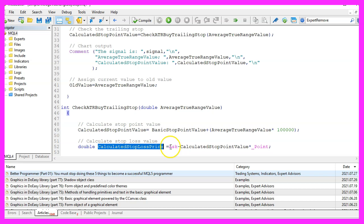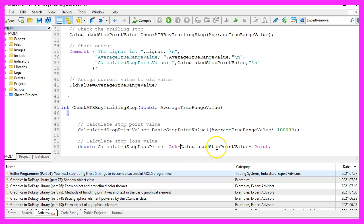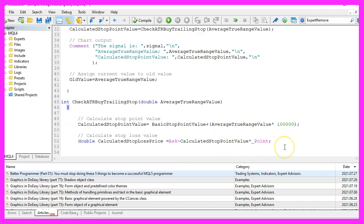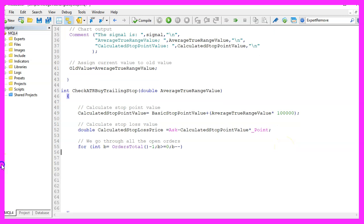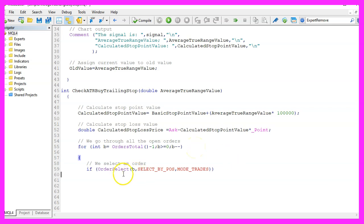And to calculate this one we use the ask price and subtract the calculated stop point value times the point value. Now we can use a for loop to go through all the open positions.